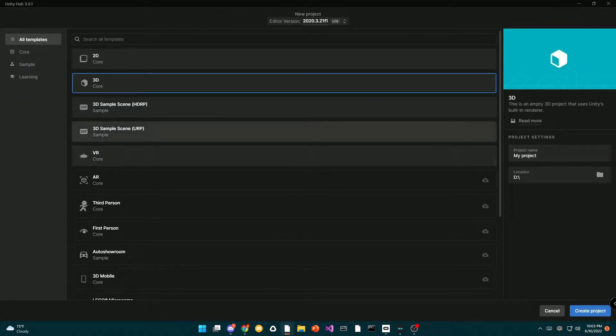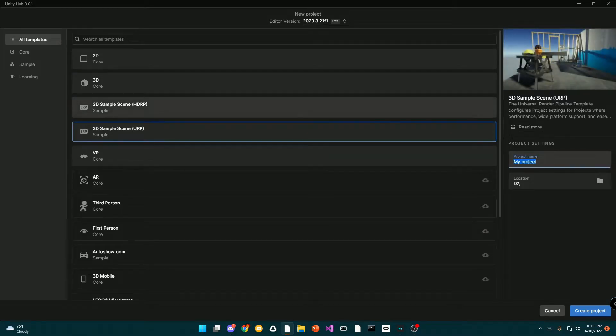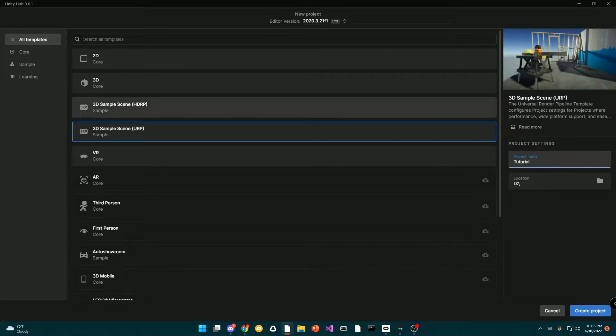Okay, so step one is you're just gonna want to create a project. I'm gonna be using URP. Name it literally anything. I'm just naming mine tutorial.